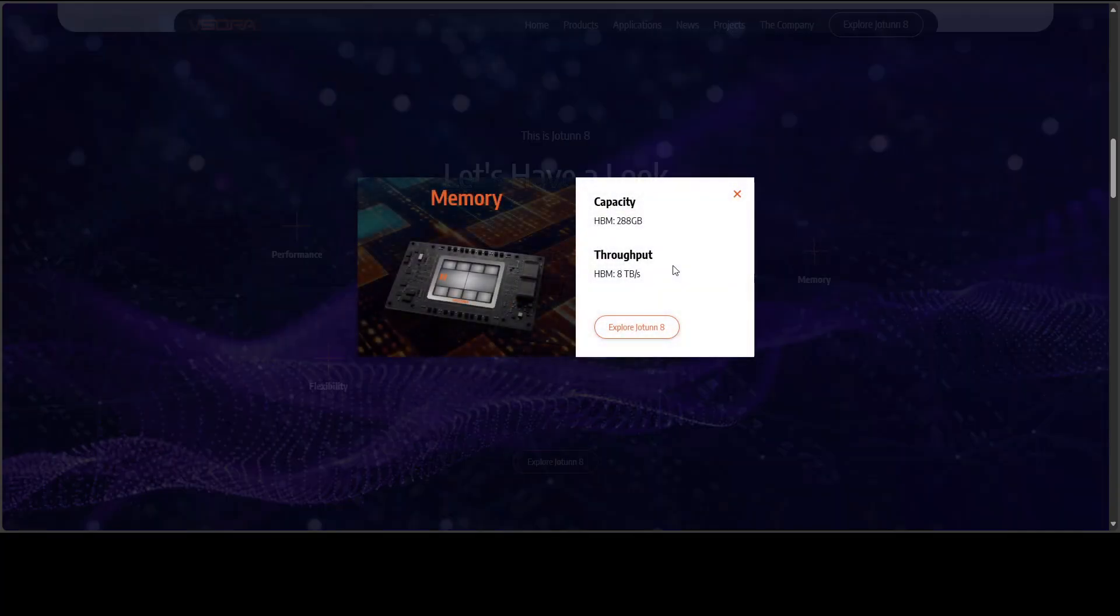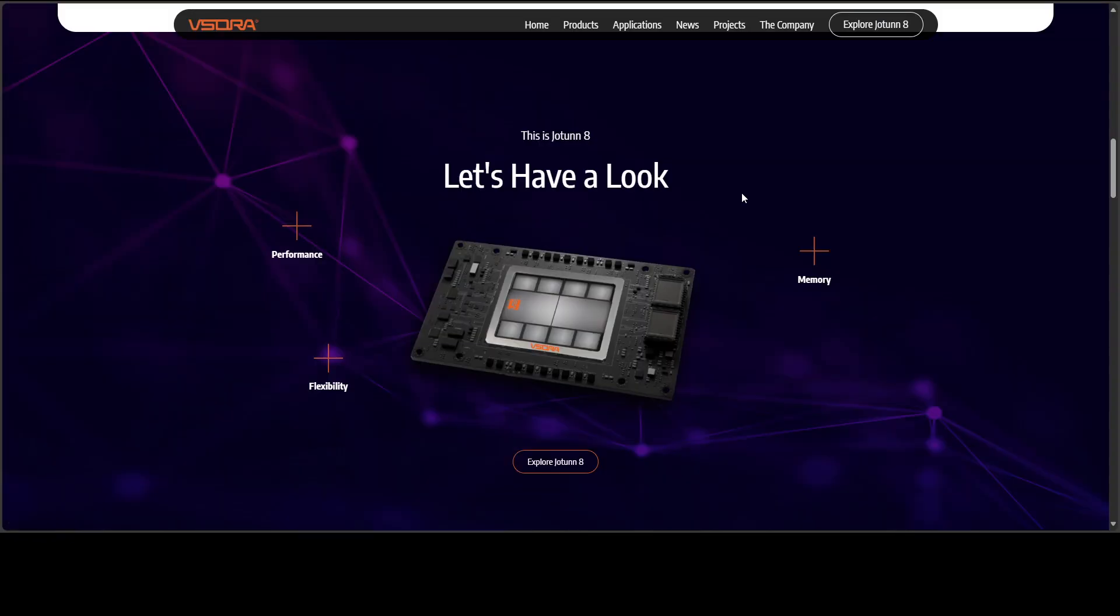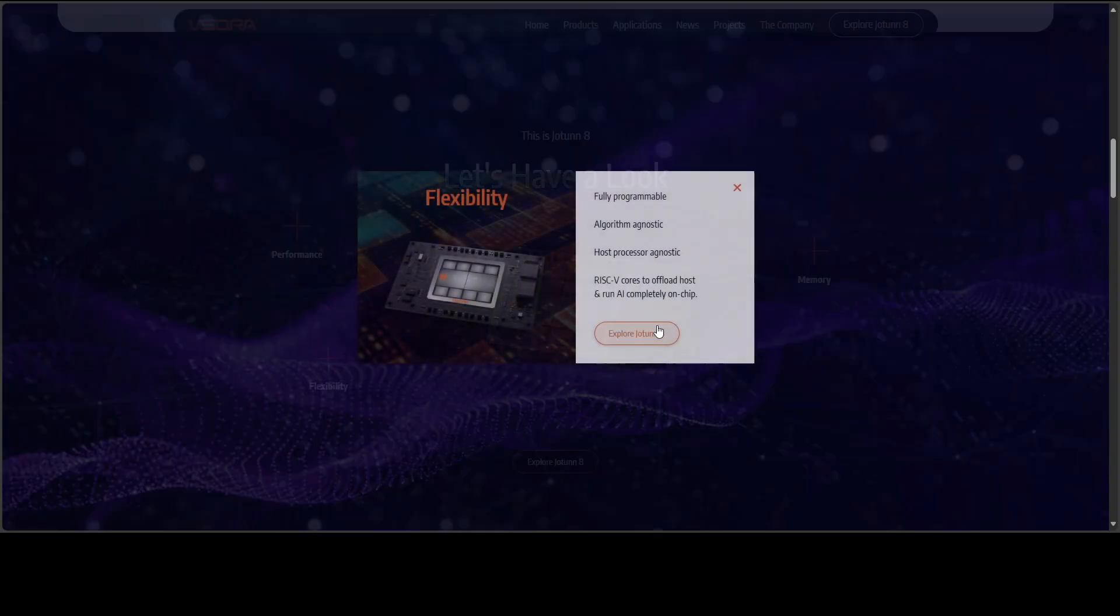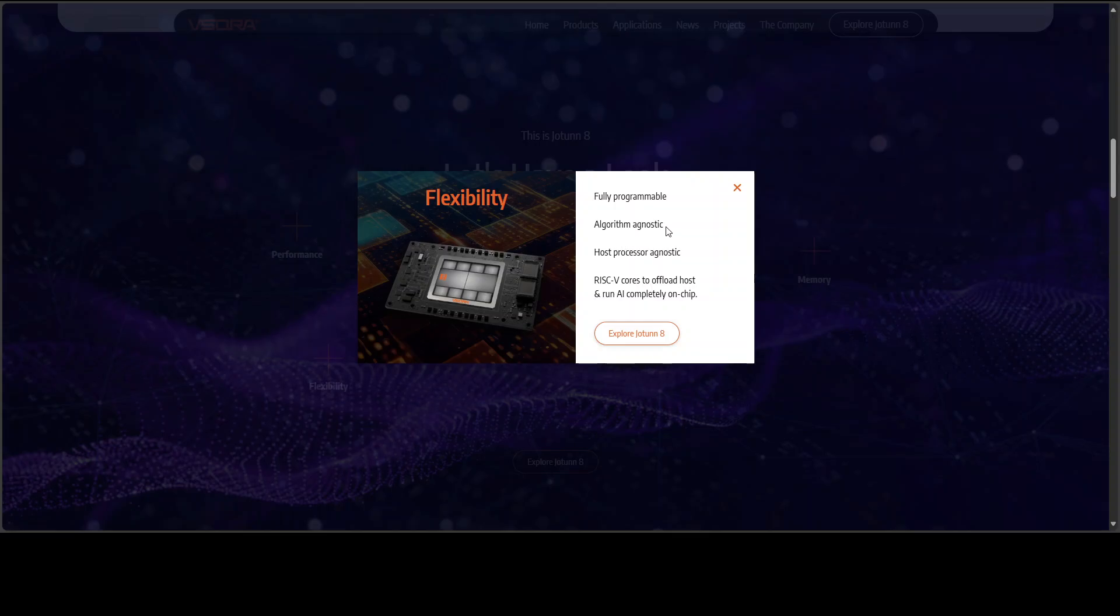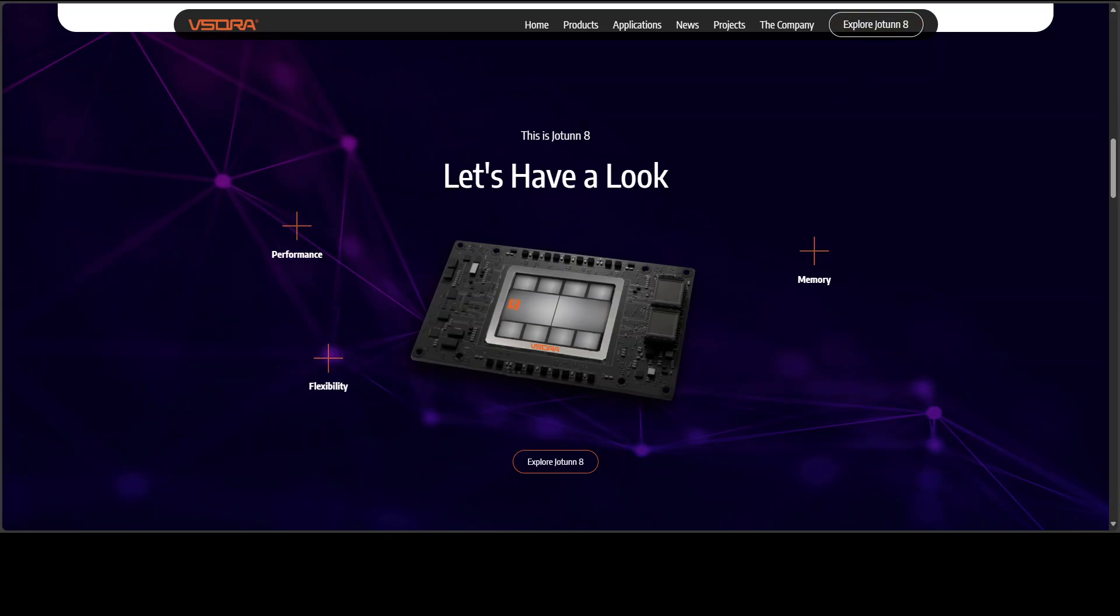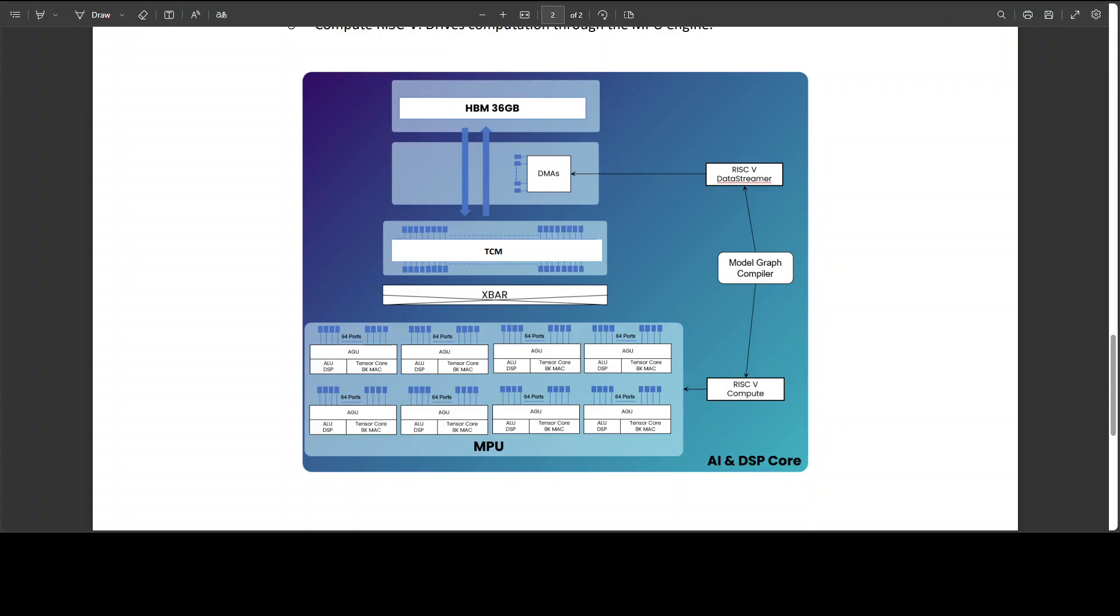The thing is that this chip seems to be fully programmable and algorithm agnostic, which means users are not confined to a specific software ecosystem or proprietary stack - which I am very excited about. You can use RISC-V, algorithm agnostic, you can go with even host processor agnostic. That's a big thing.